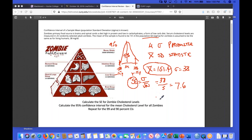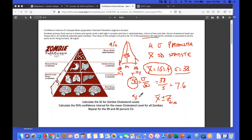We calculate the confidence interval as x-bar plus or minus a value. Since we know the population standard deviation, we use a z-score for alpha equals 0.05 — a 5% chance of being outside our confidence interval. Sometimes you'll see that as alpha over 2 equals 0.025, which is the same as alpha equals 0.05, or 95% certainty — 5% chance of being wrong. We take x-bar plus or minus the z-score times our standard error.